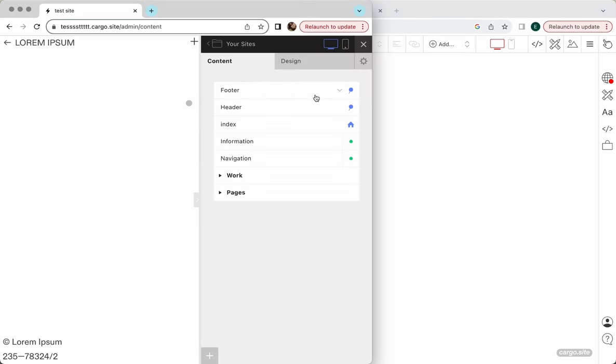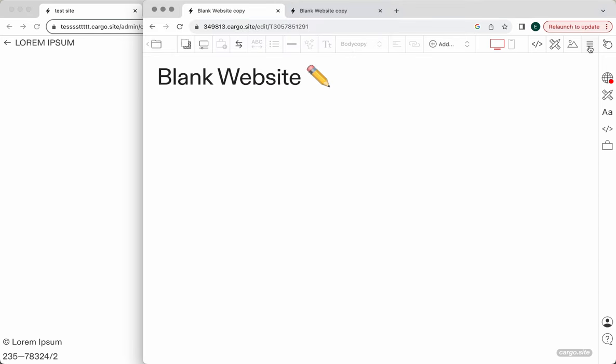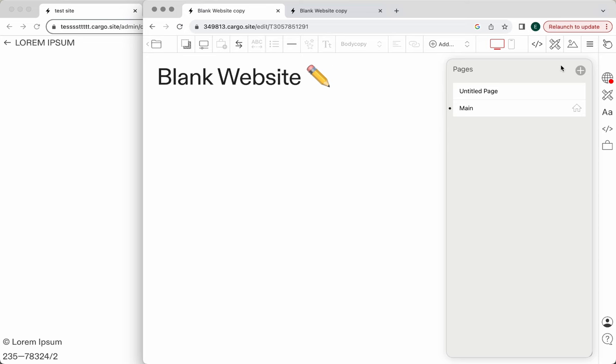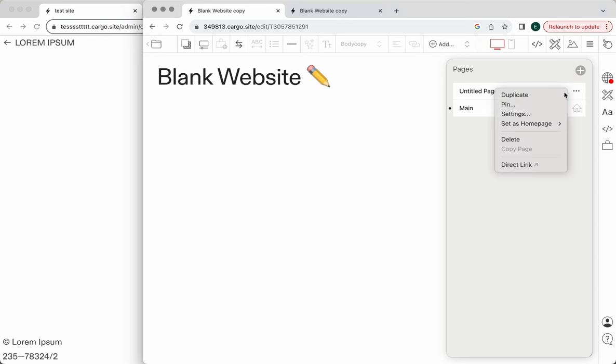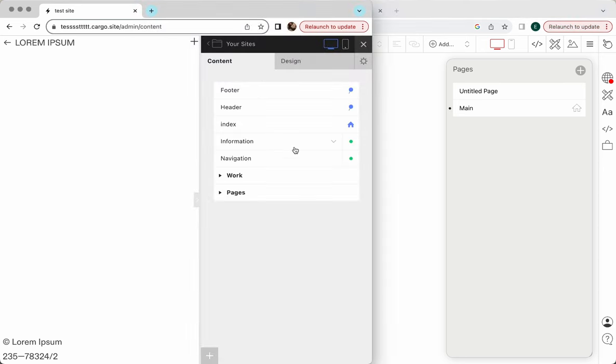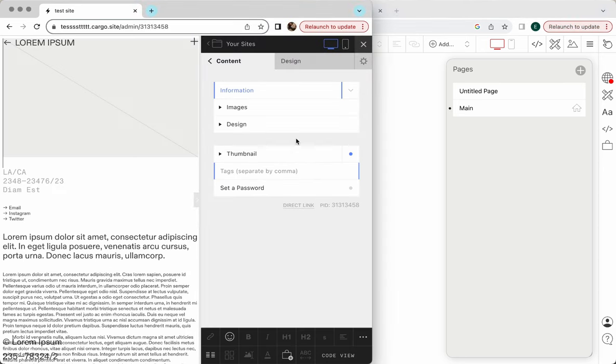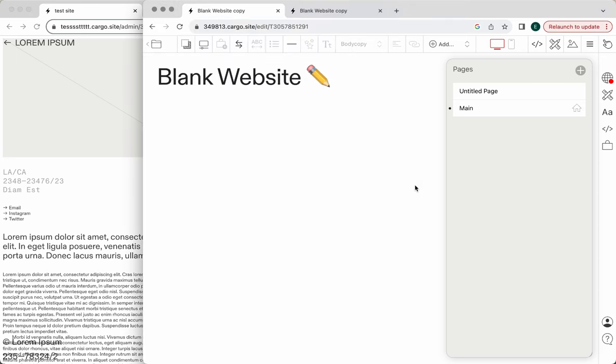Let's go through all the differences and everything you need to know to apply my Cargo 2 tutorials to a Cargo 3 website. First of all, let's talk about page structure. This is how it looks here and you can find the same thing under this burger icon for Cargo 3. This is pretty much the same page structure and you can create new page sets or pin your pages.